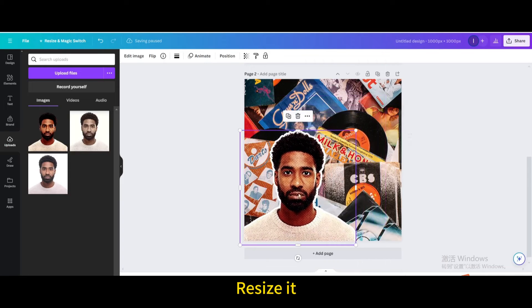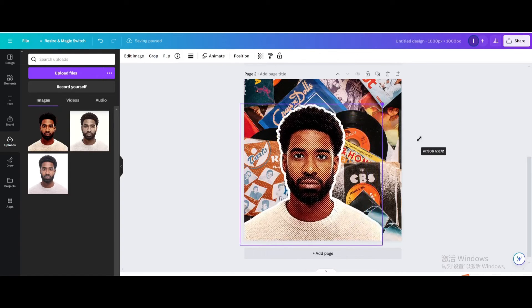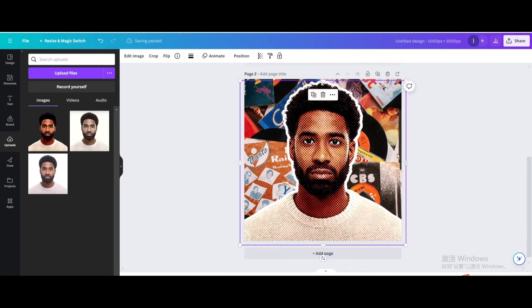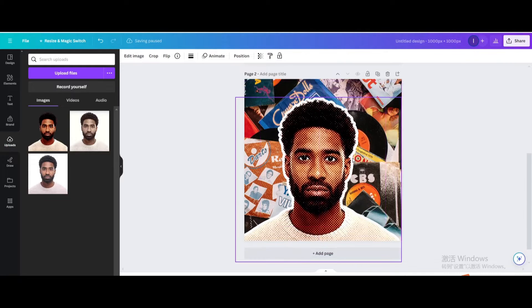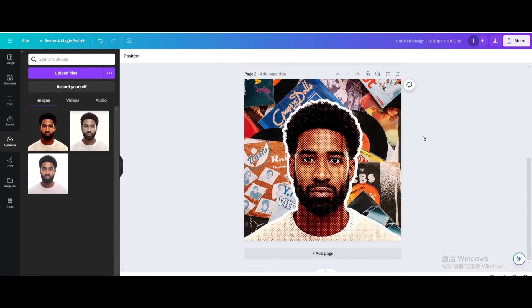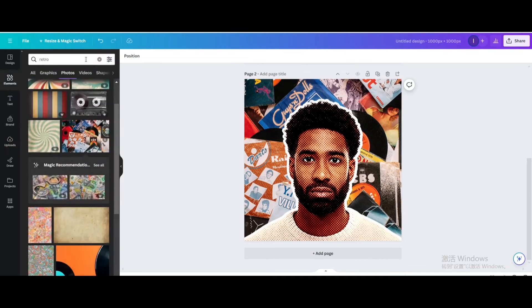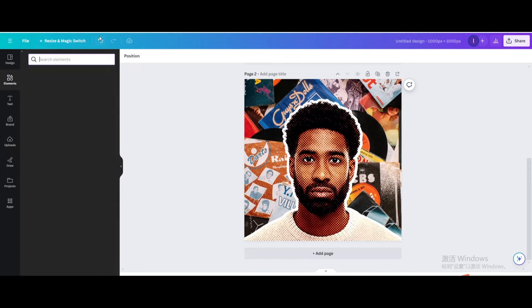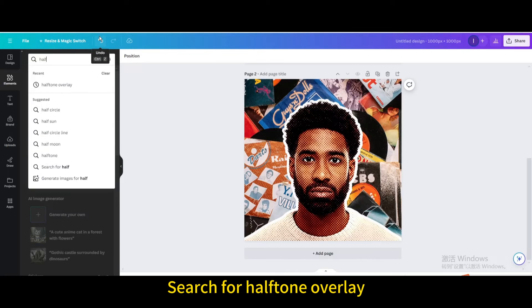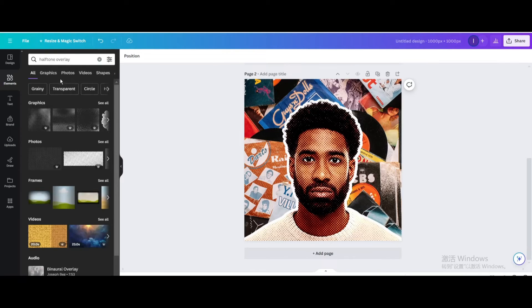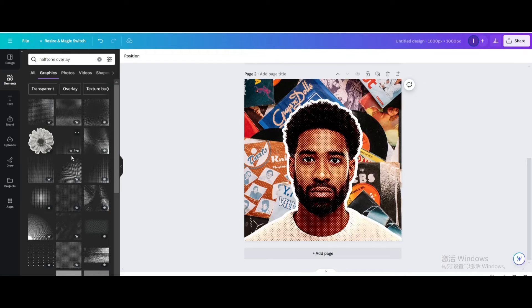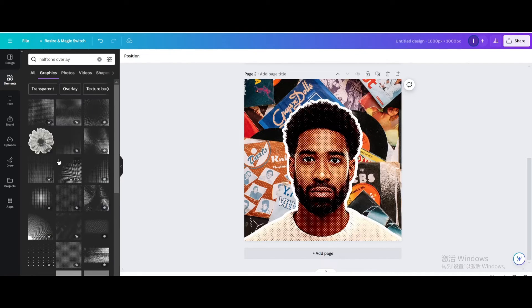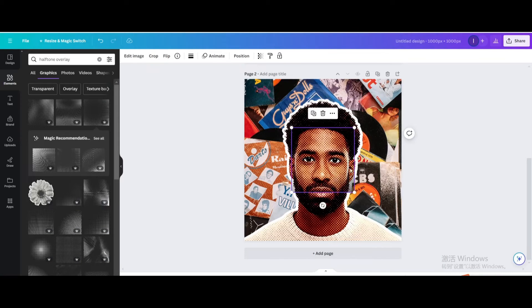Resize it, then go to elements and search for halftone overlay. Go to graphics and choose this one.